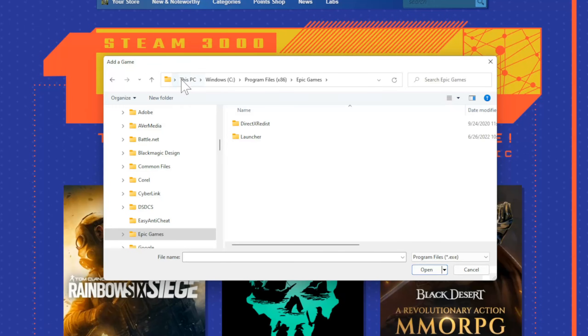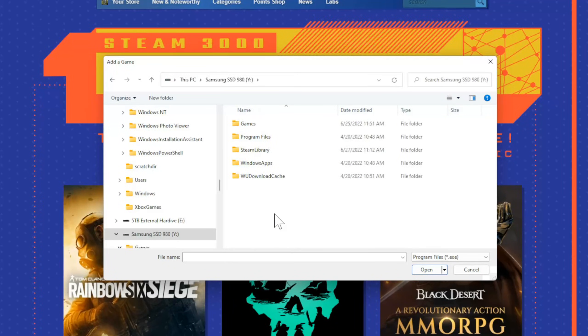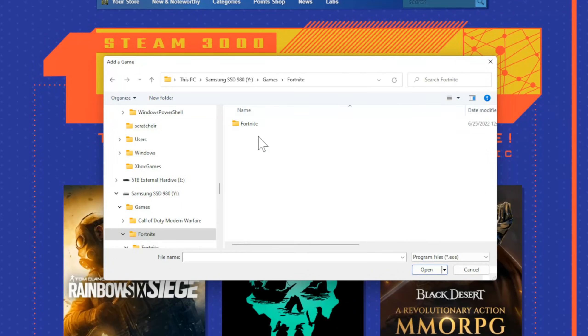For me, it's in a completely different location. So once we get to the Fortnite folder, let's select it and double-click in it. Then go to Fortnite.